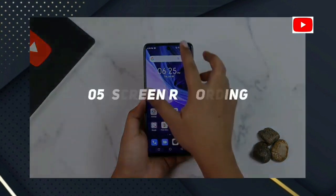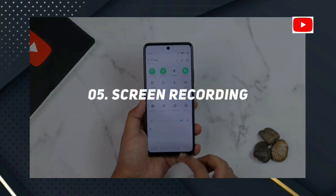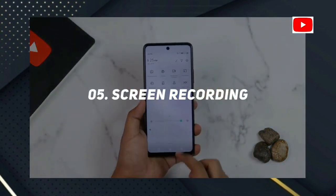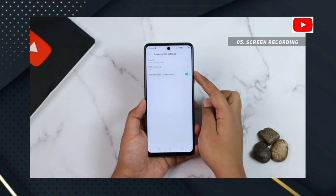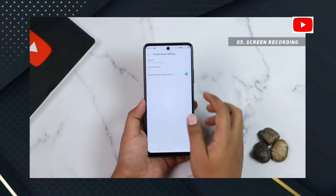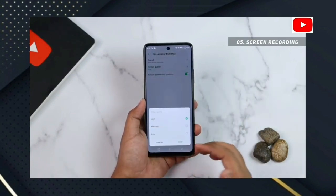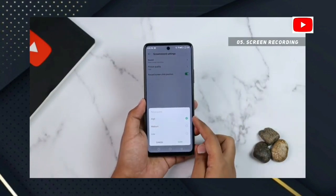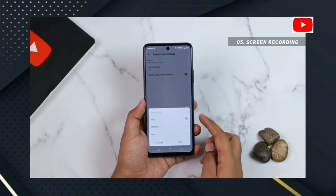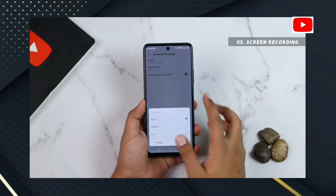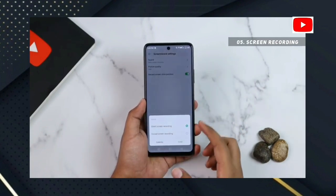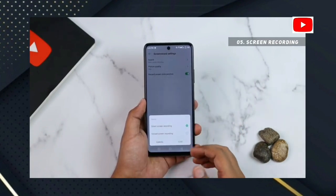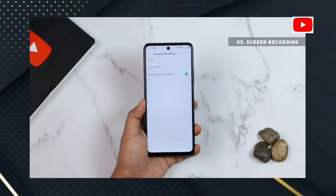Number 5: Screen Recording. You can use screen recording on the smartphone. You can do it in the control center, adjust the picture quality, sound, and settings.